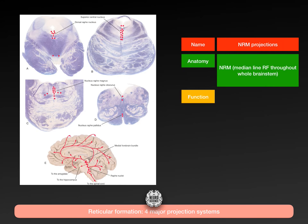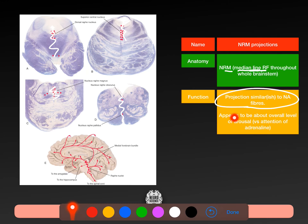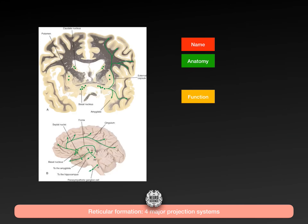The key difference: the nucleus raf magnus is involved in overall level of arousal — level of consciousness, GCS — whereas the locus coeruleus is about attention, focusing in on something very specific. So my overall level of consciousness is more about the NRM in the median line, whereas focusing on a finger or paying attention to this lecture is the remit of the locus coeruleus projection system.